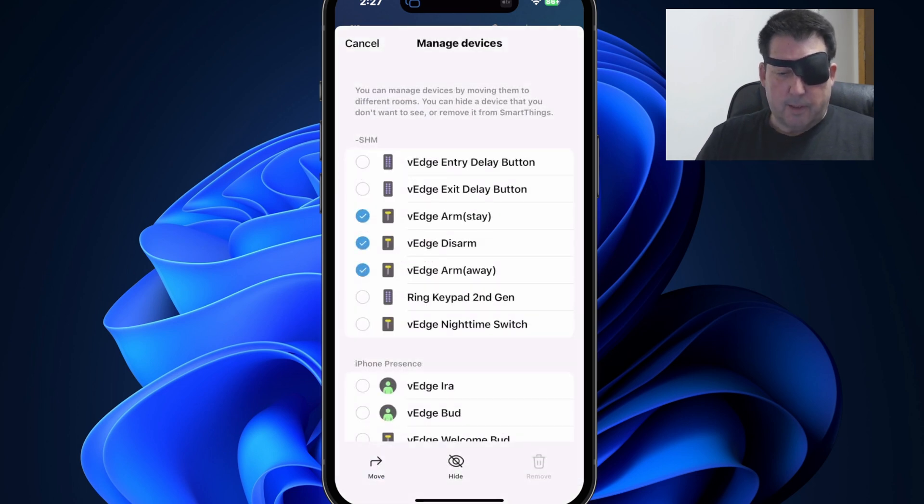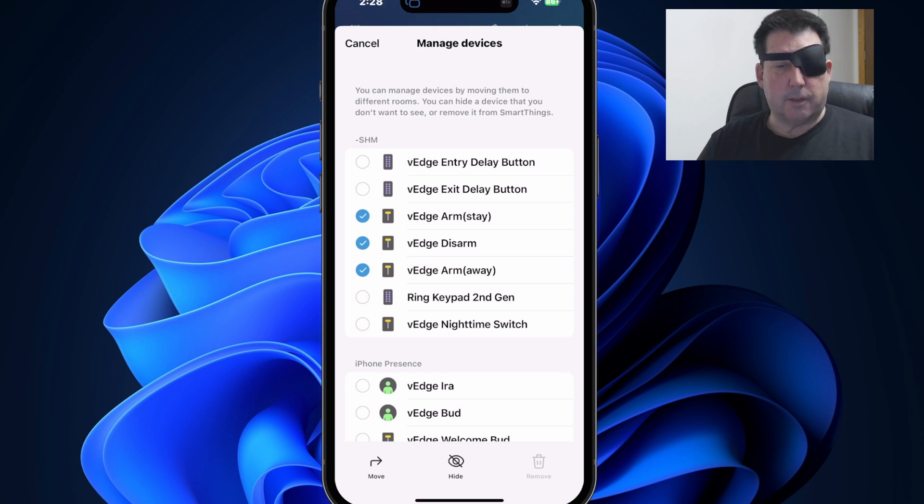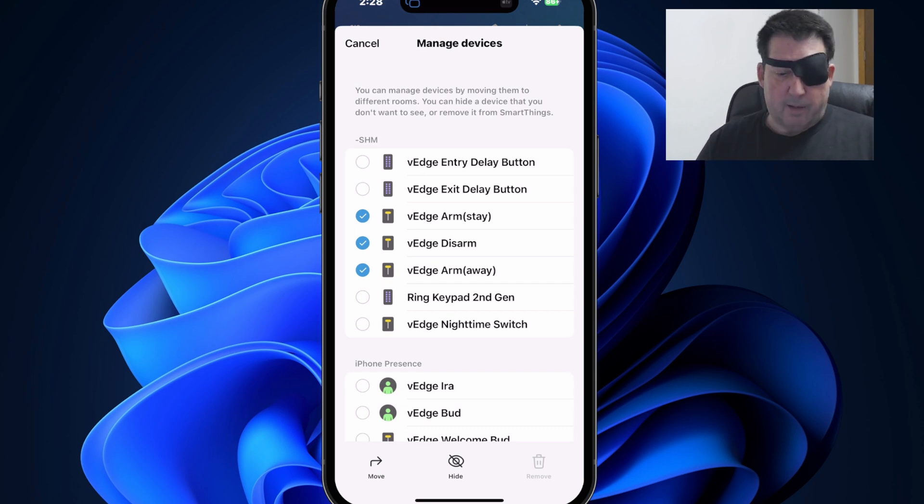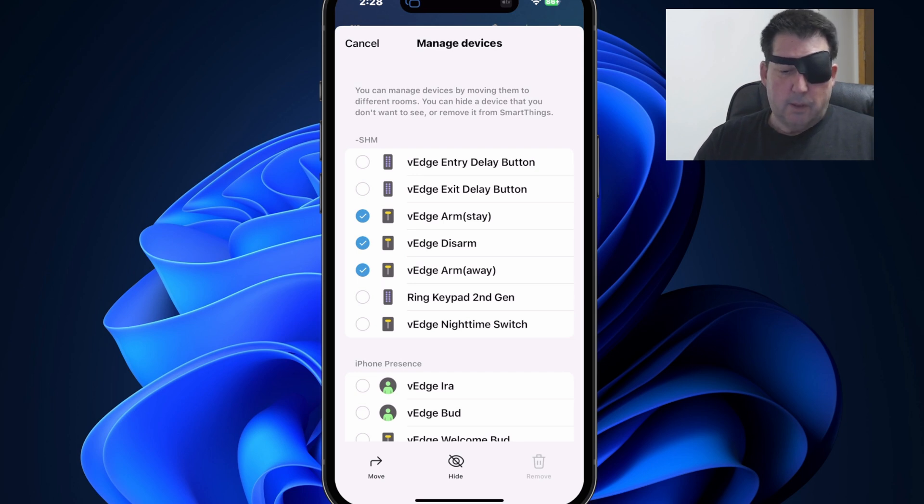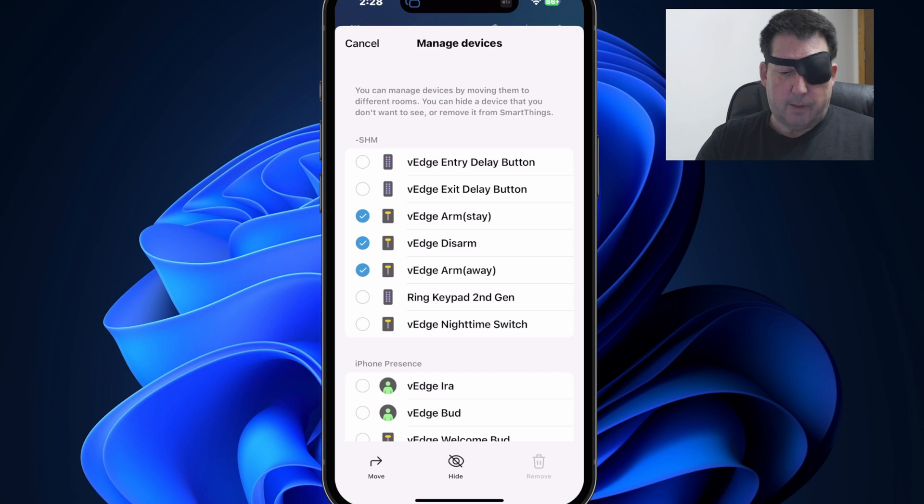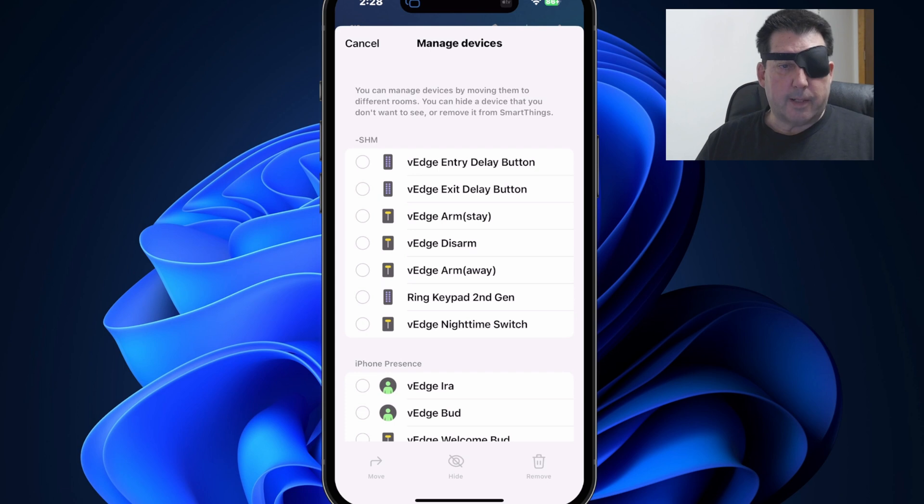So one thing about moving devices, if you select multiple devices, they all have to go to a single room. If you have multiple devices that you want to move to different rooms, you have to batch them, first removing to the first room and then select the devices that you want to move to the second room. All right. That covers moving devices.